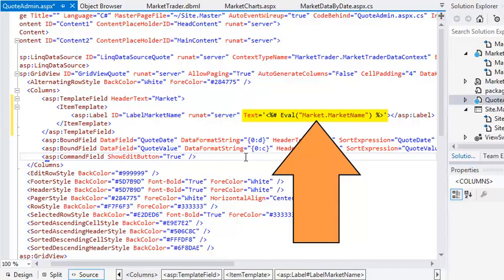Percent tags are used to insert C# code directly into the page's HTML code. The eval method runs during the row data bound event of the grid view control and is used to display values from the grid view control's data source. You could achieve the same result by adding C# code to the row data bound event handler of the grid view control, but the technique you've used requires less code.